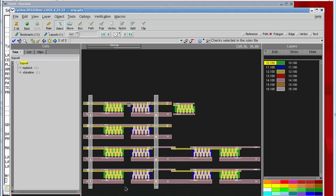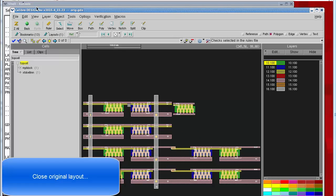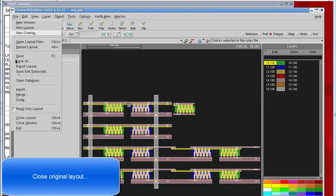Clicking the Save button creates that new GDS file. We can close our original layout now.